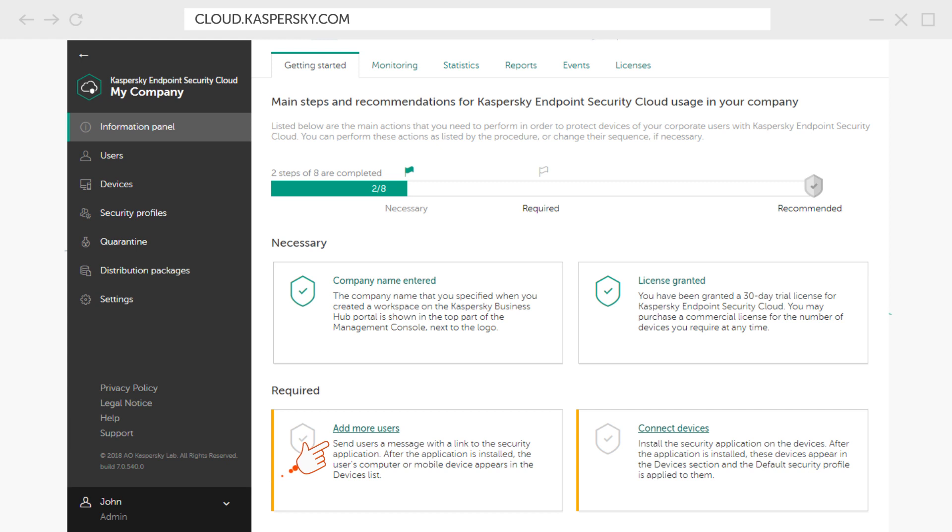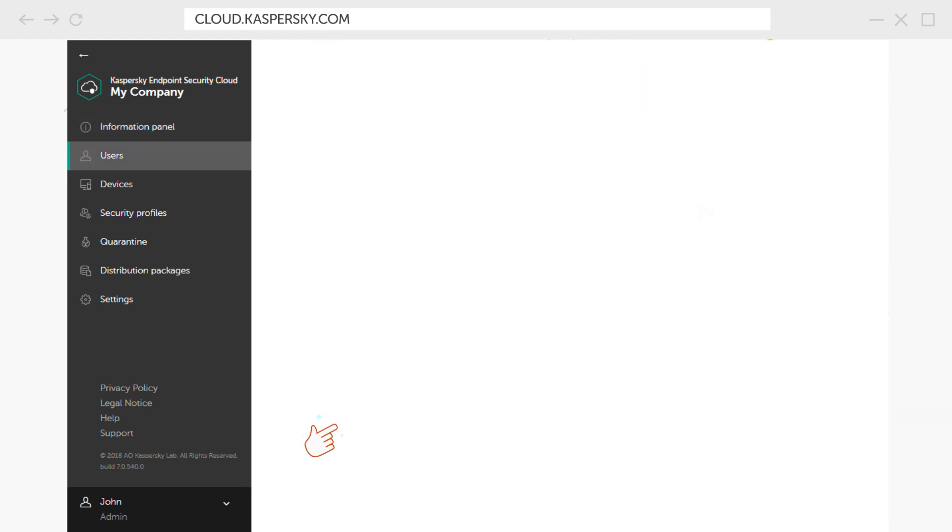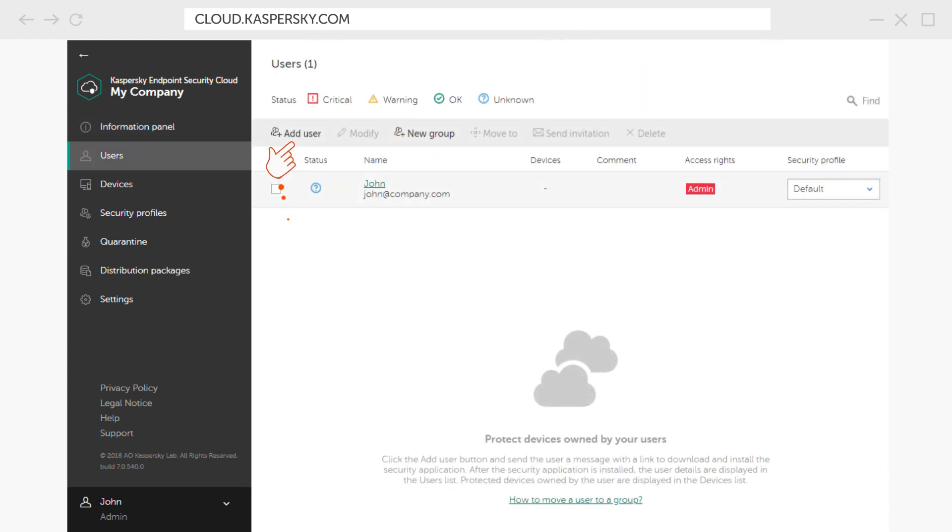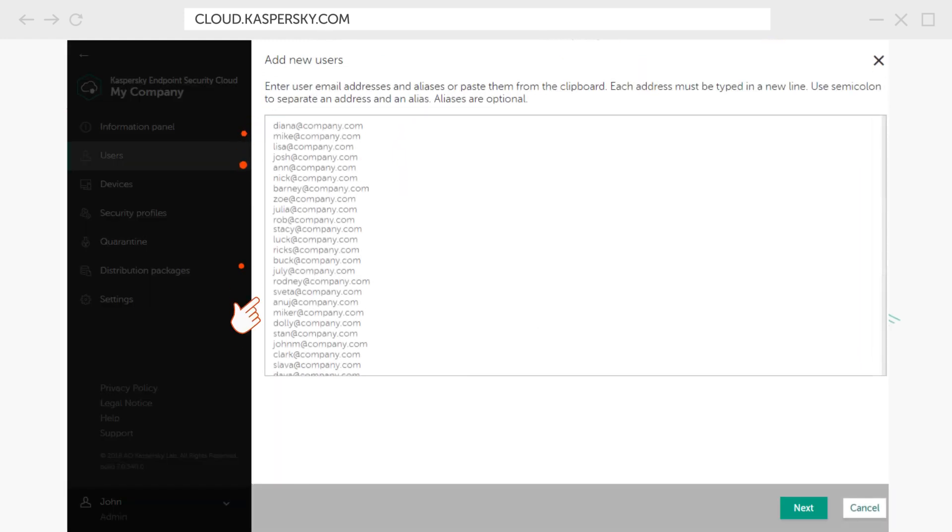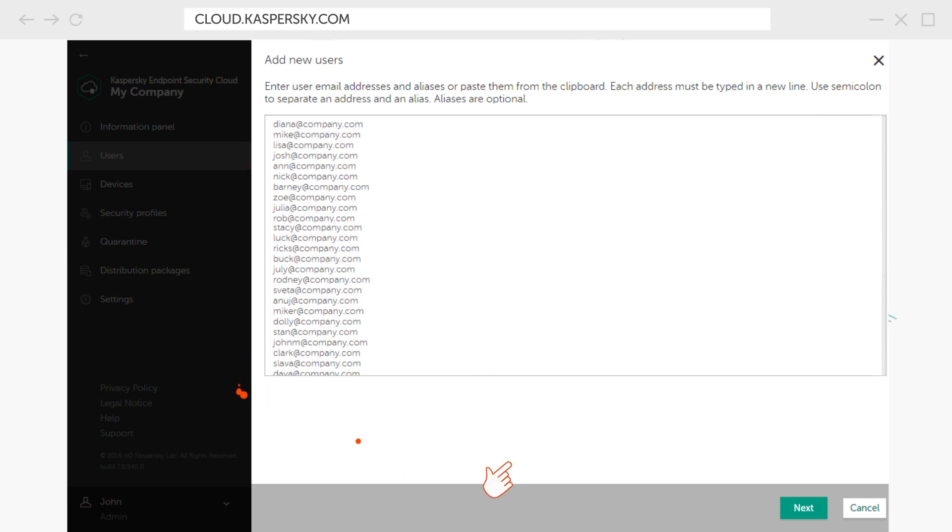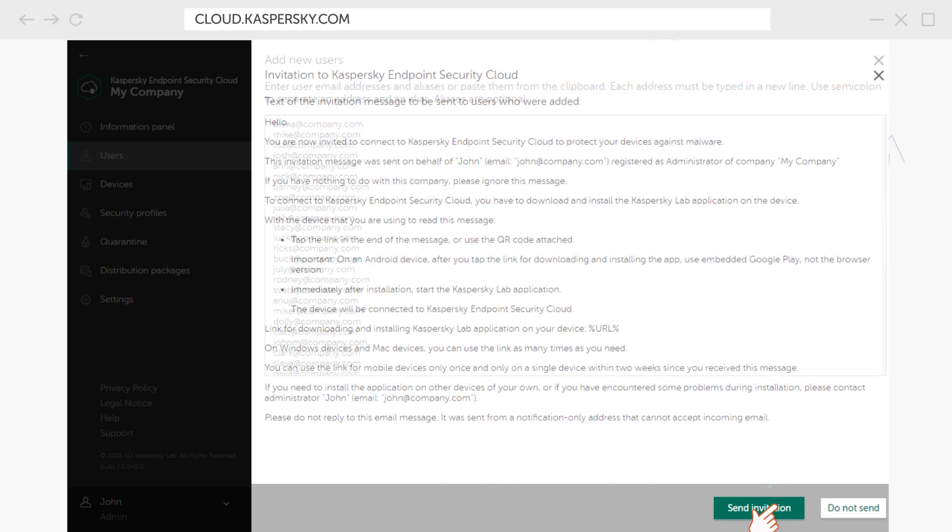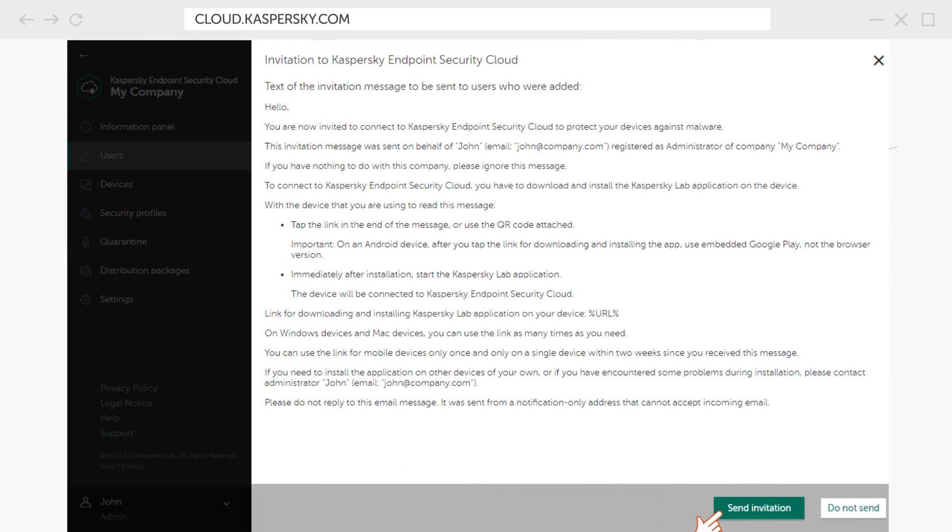Let's start by adding users. Click Add User. Enter emails of your colleagues whose devices you want to protect and confirm that you wish to send out the invitations.